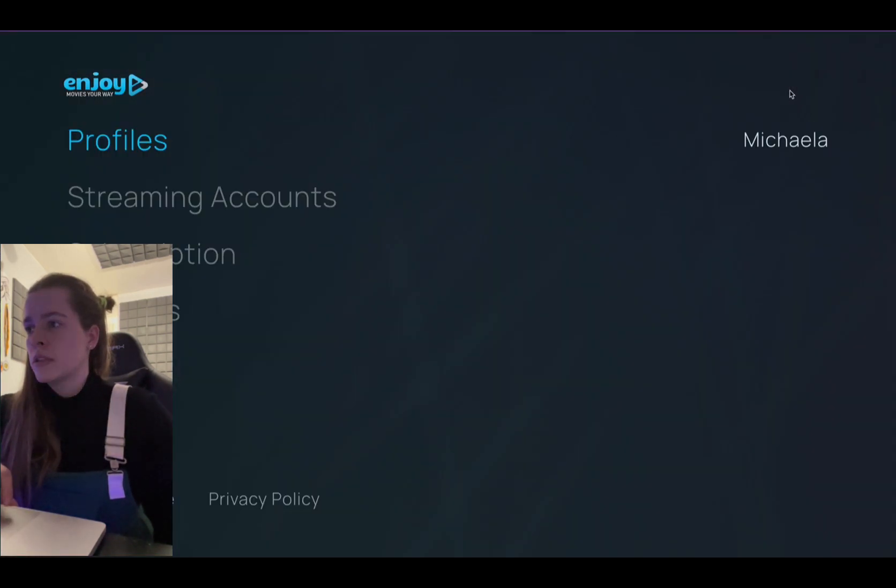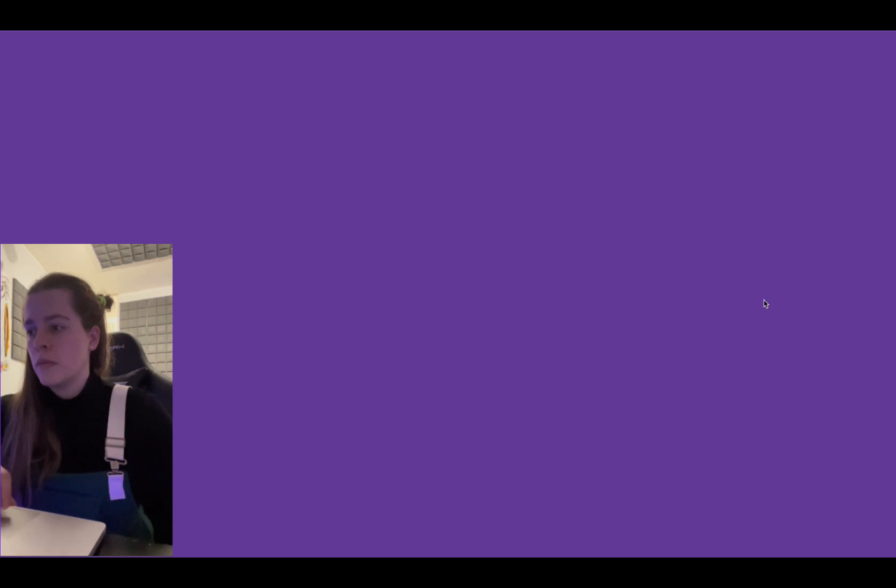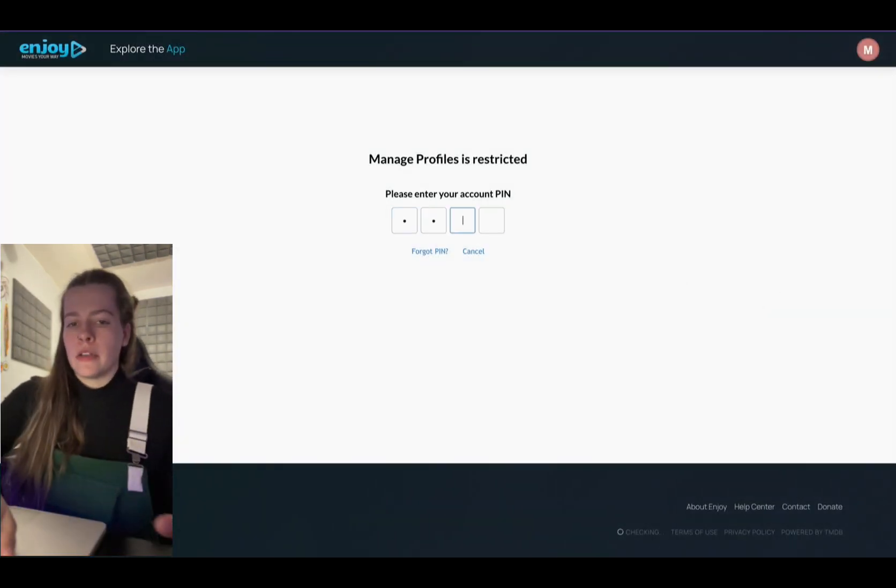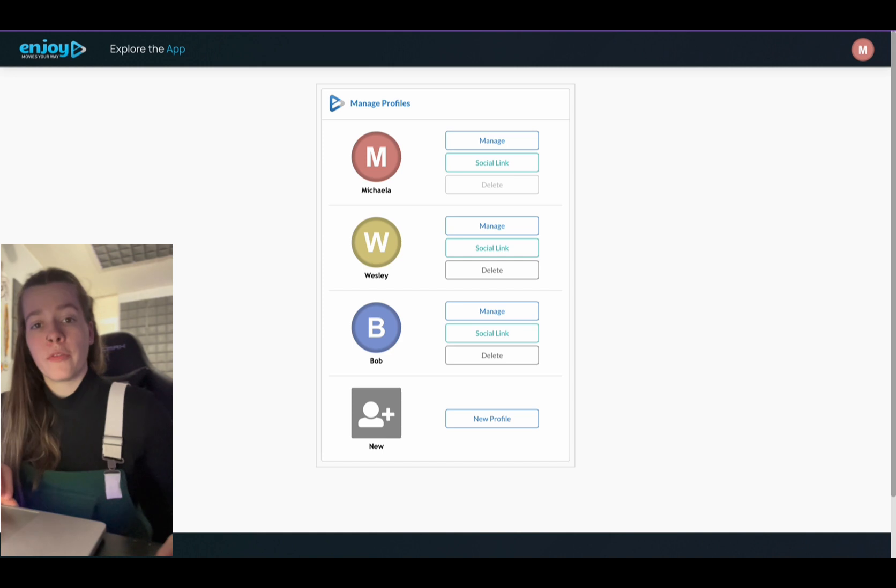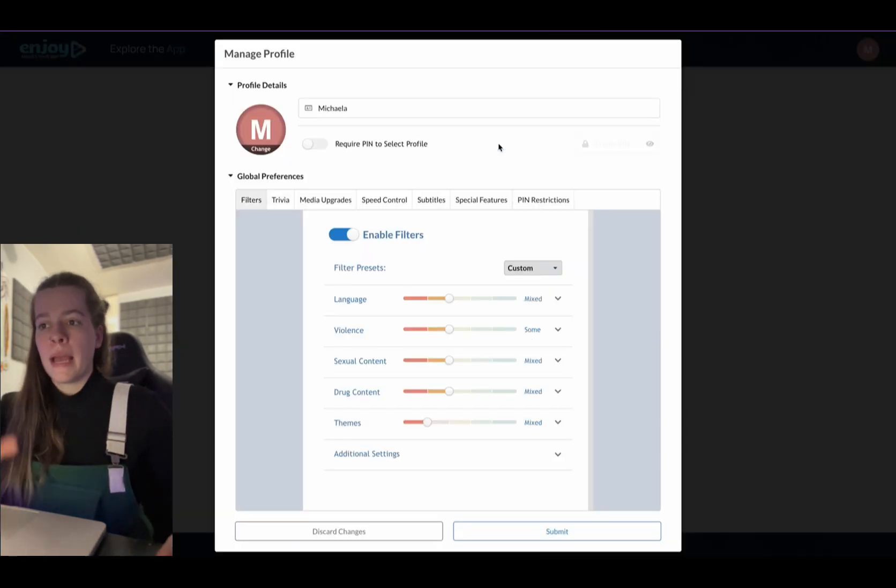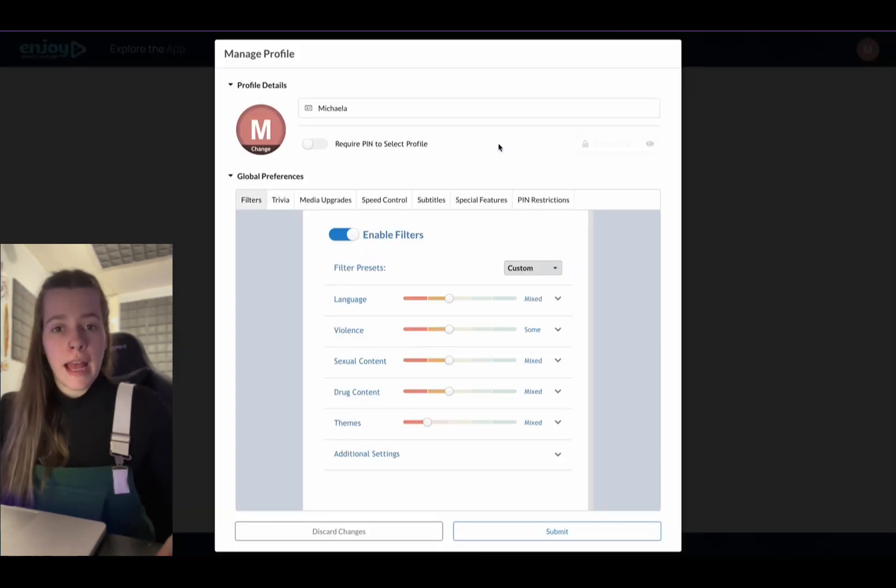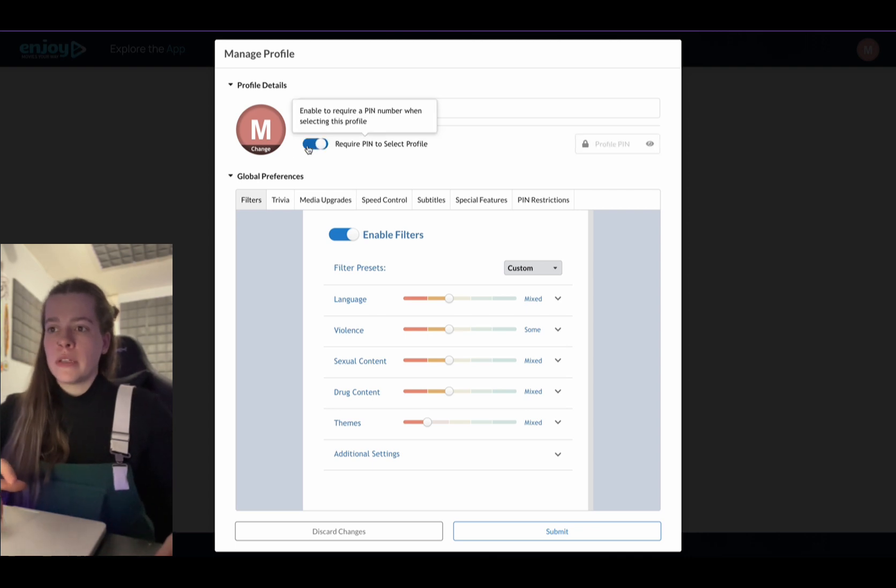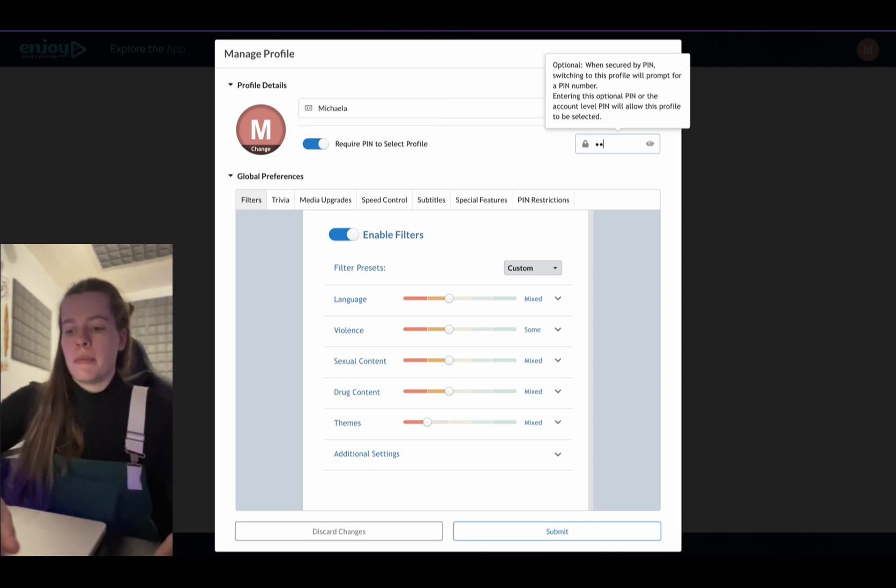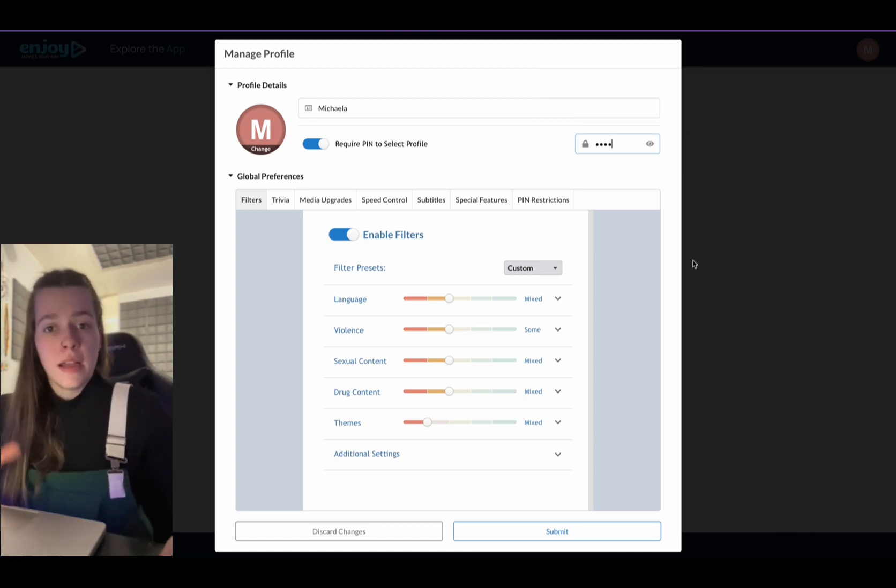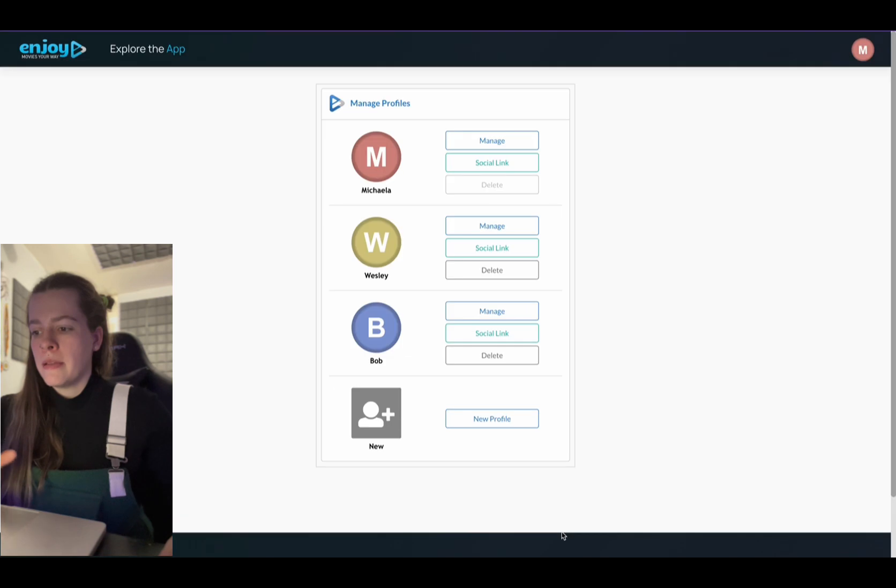So we just go into settings, myenjoytv.com. I'm going to enter the pin number I set up for all profile settings. I'm going to hit my profile as the main account profile. I'm going to hit require pin to select profile. I'm just going to make the profile pin for this learning video the same as my normal pin. I'm going to hit submit.